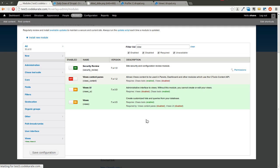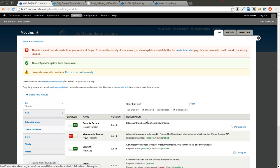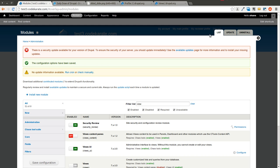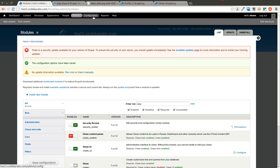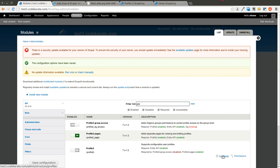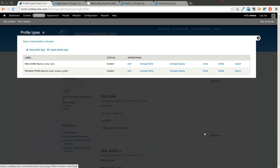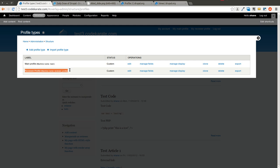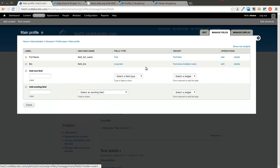What we're going to do in this example is create a very basic Views page that lists all the members of the site and shows their profile information if they have any. If we look at the Profile 2 module and click on Configure, you'll notice that we have two different profiles: a Main Profile and a Reviewer Profile. We're only going to be concerned with the Main Profile here. All this profile has is a full name and a bio field.